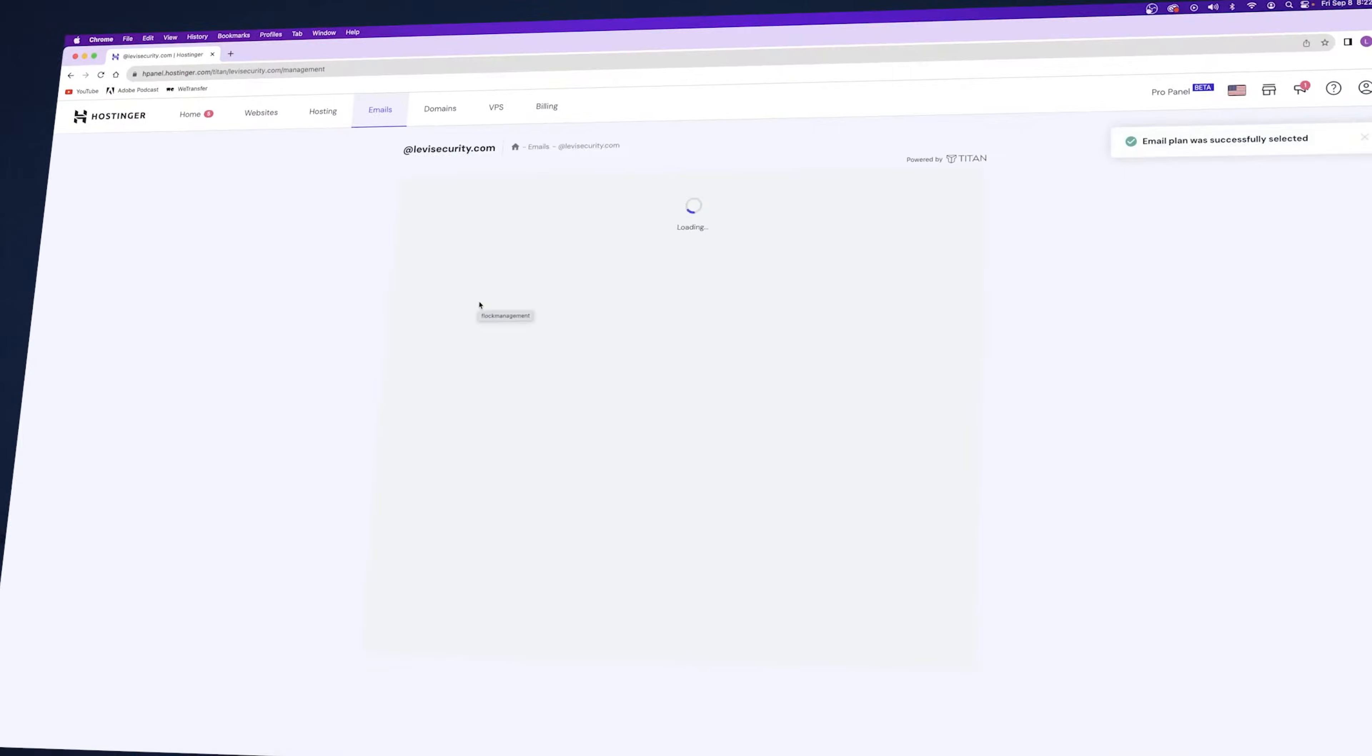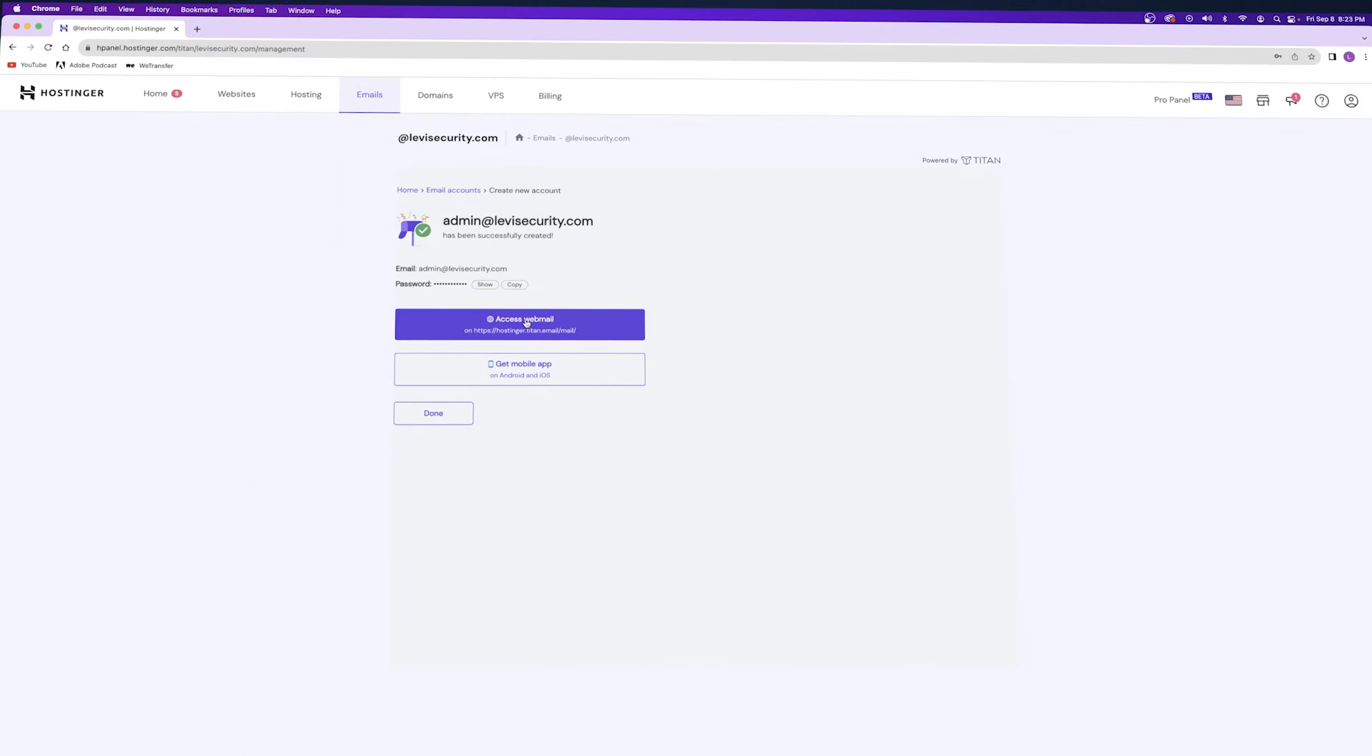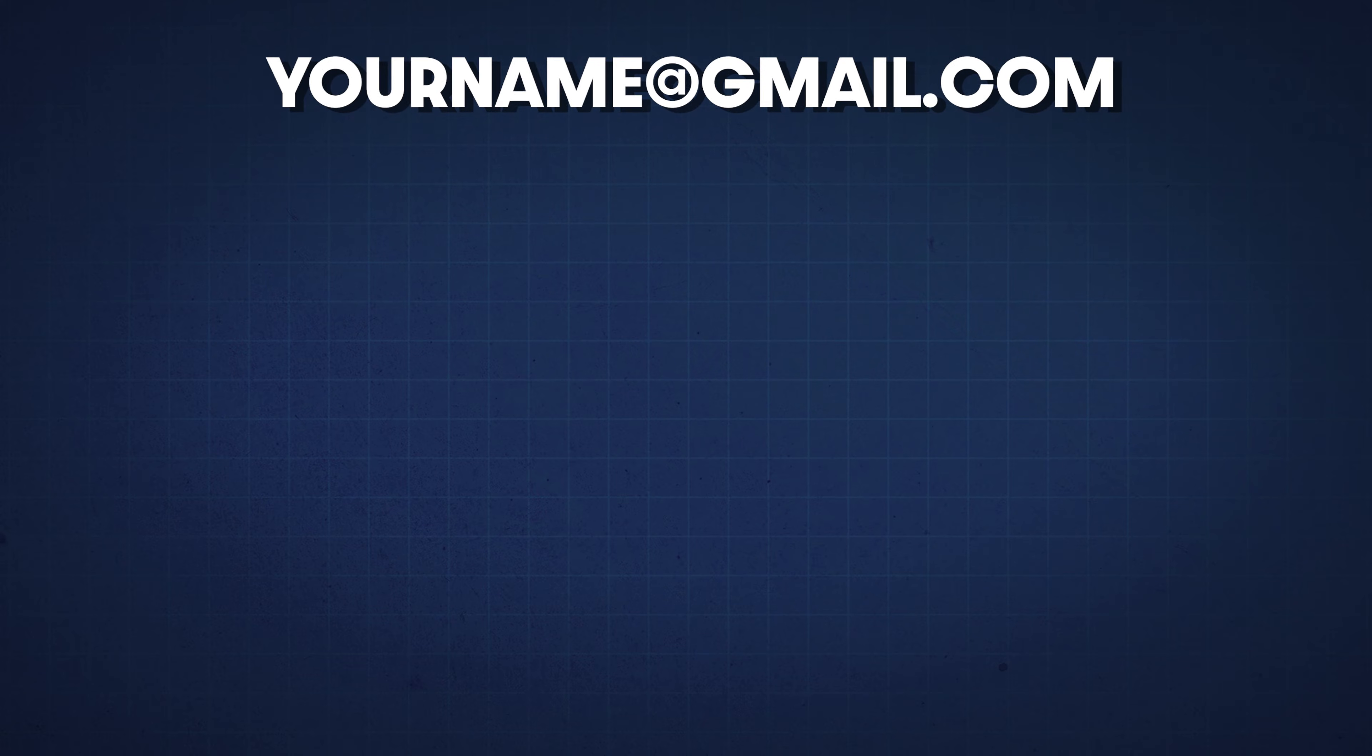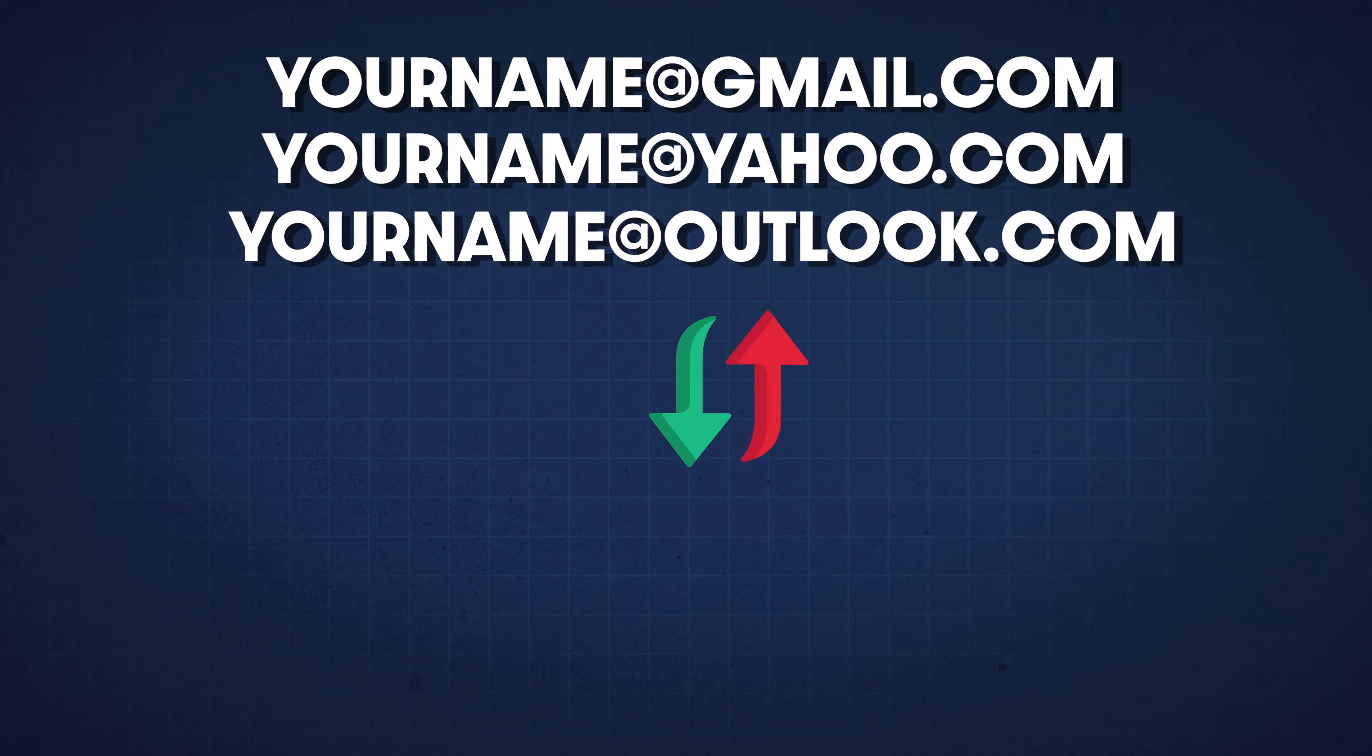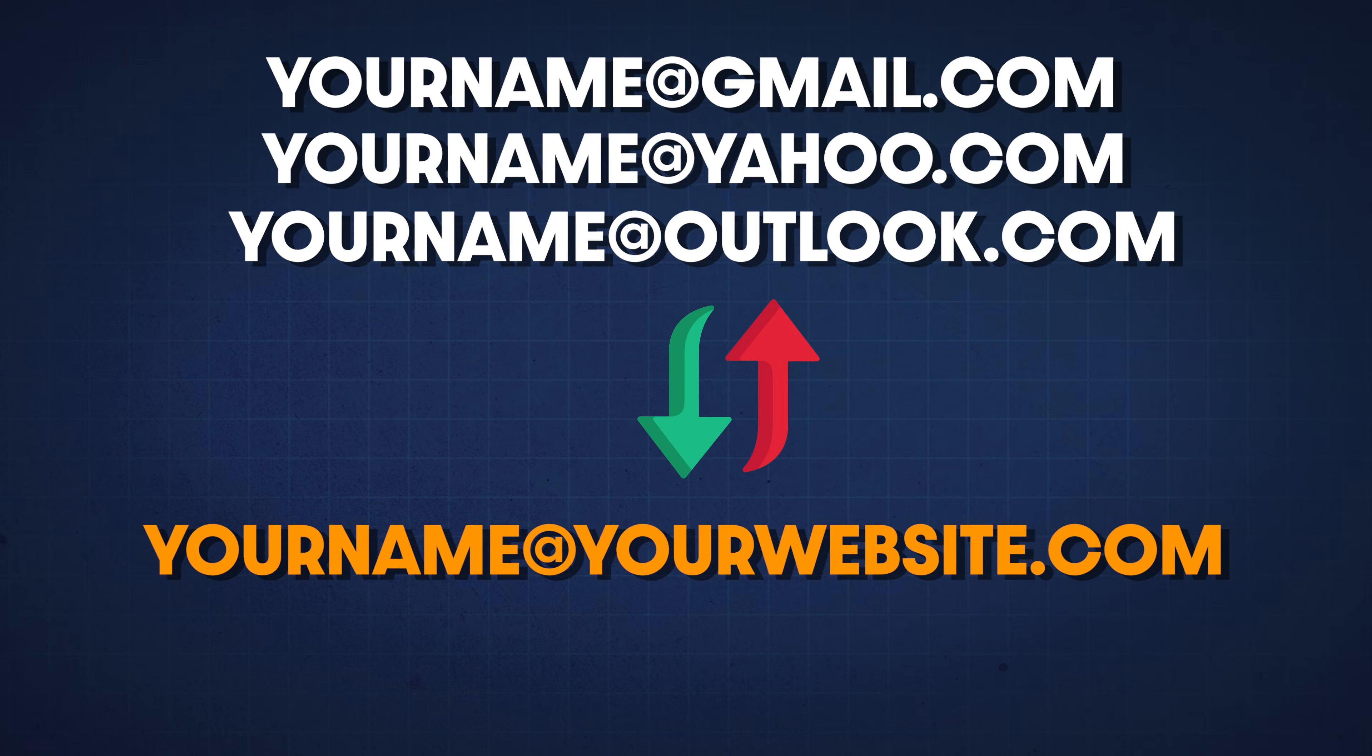Welcome back to the channel, friends. Let's talk about how to create a professional email for your business so that you can switch from using an email like yourname at gmail.com or yahoo.com or outlook.com to something a little bit more like yourname at yourwebsite.com.